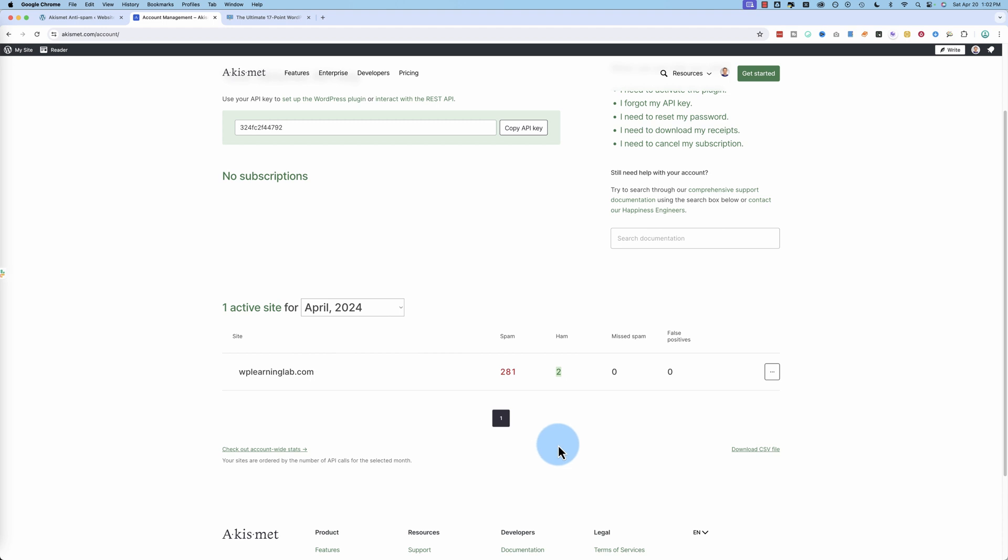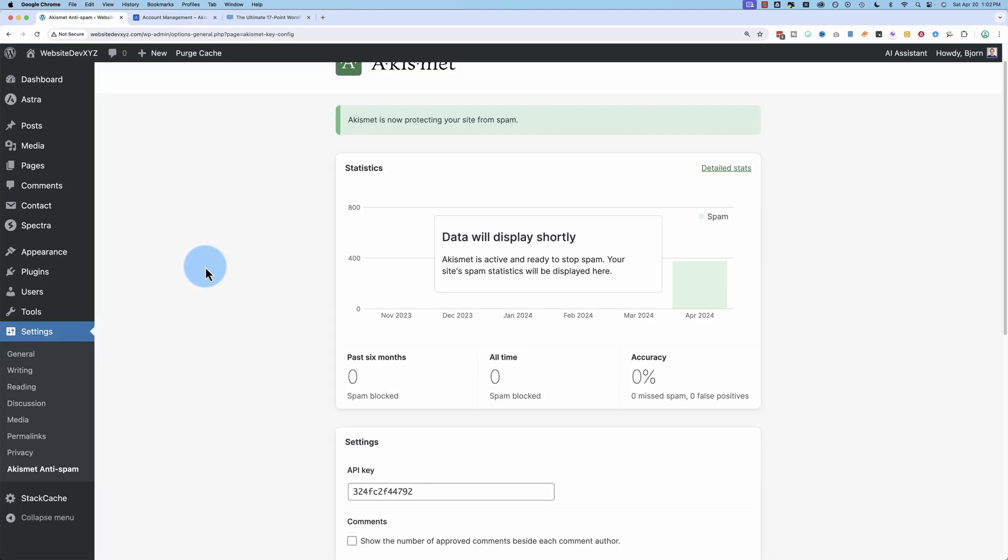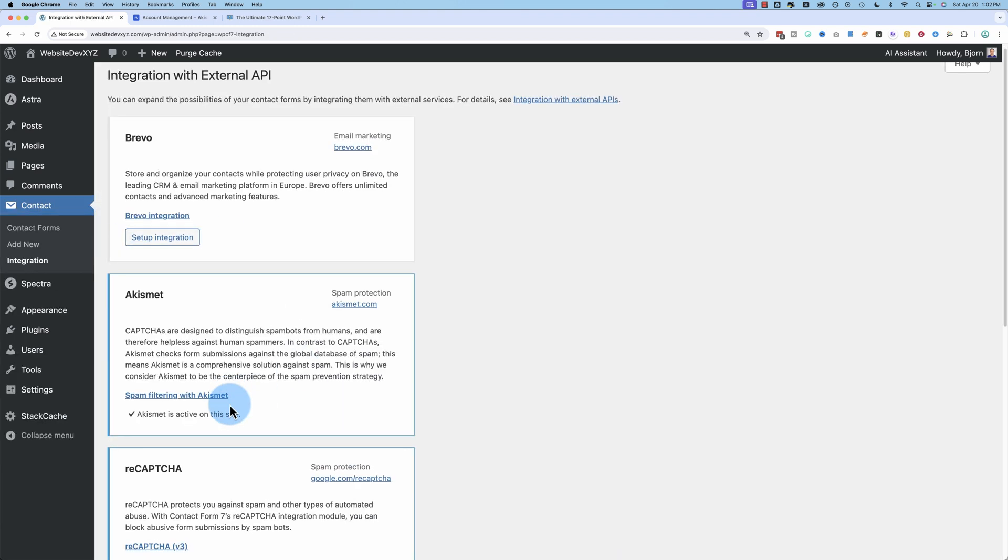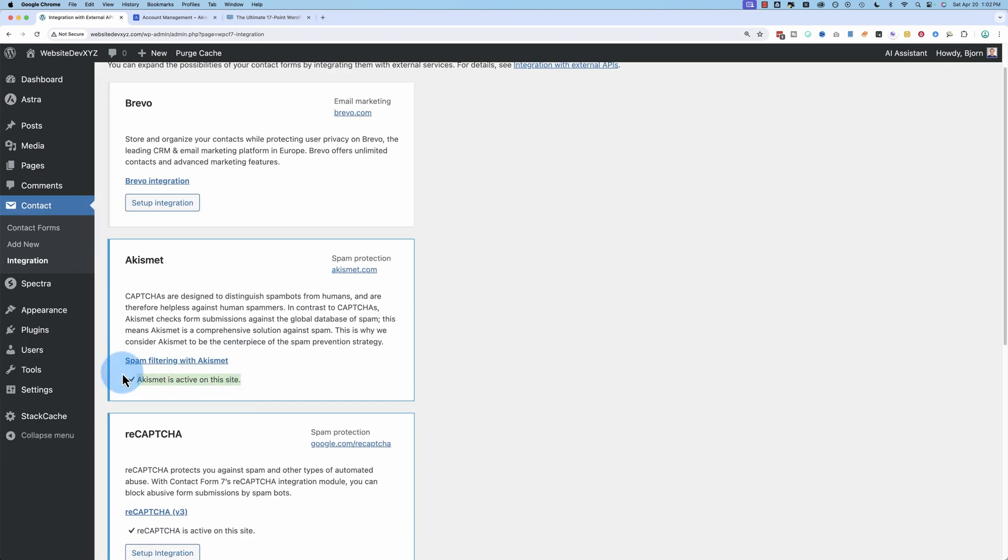And two hams, meaning two good messages, got through. And now the plugin is installed. You don't have to do anything else. It just runs in the background. We can confirm it's connected to Contact Form 7 by going to Contact and Integration. And we see right here, Akismet is active on this site. So that's all you need.